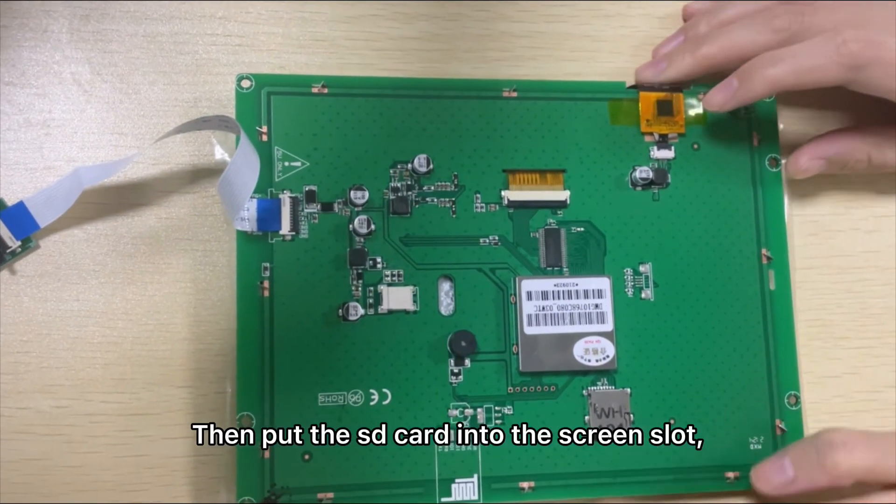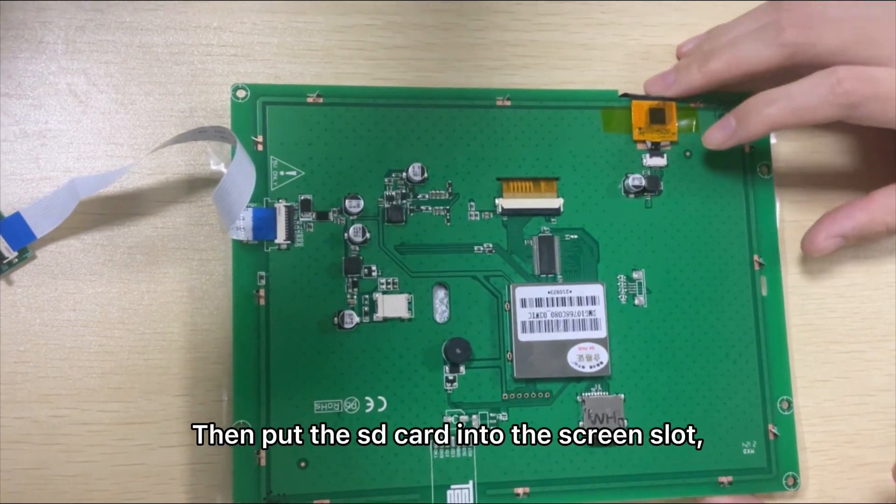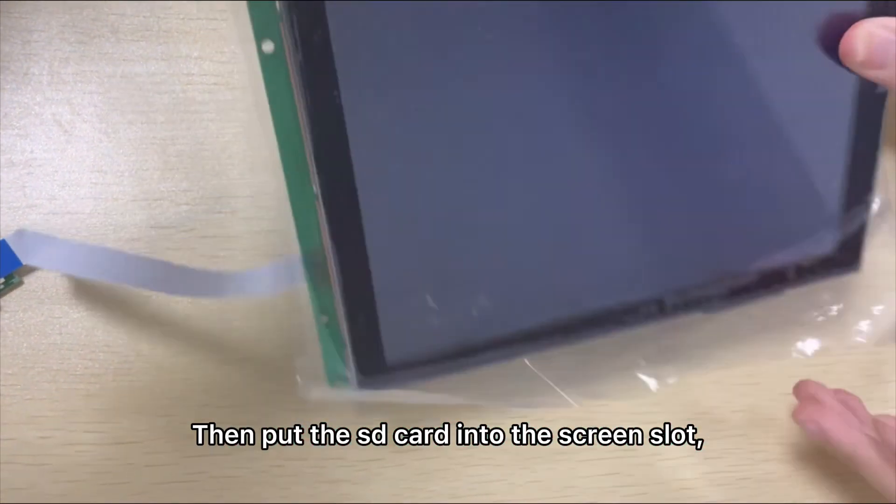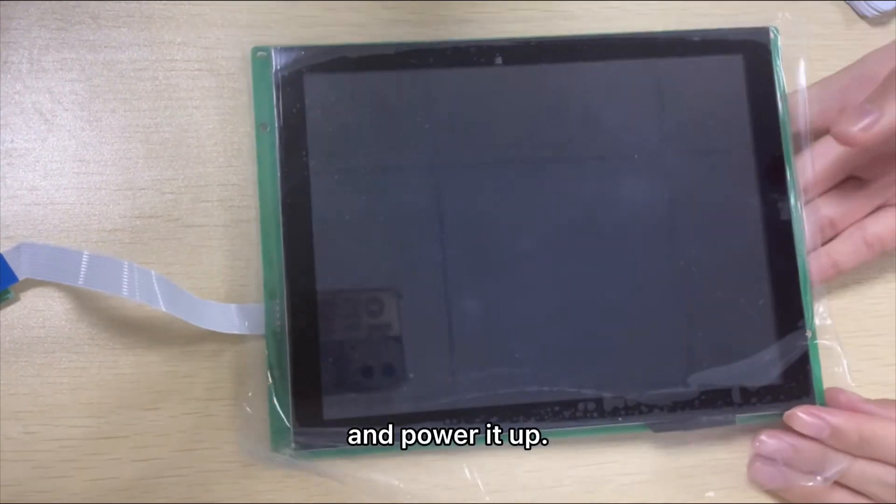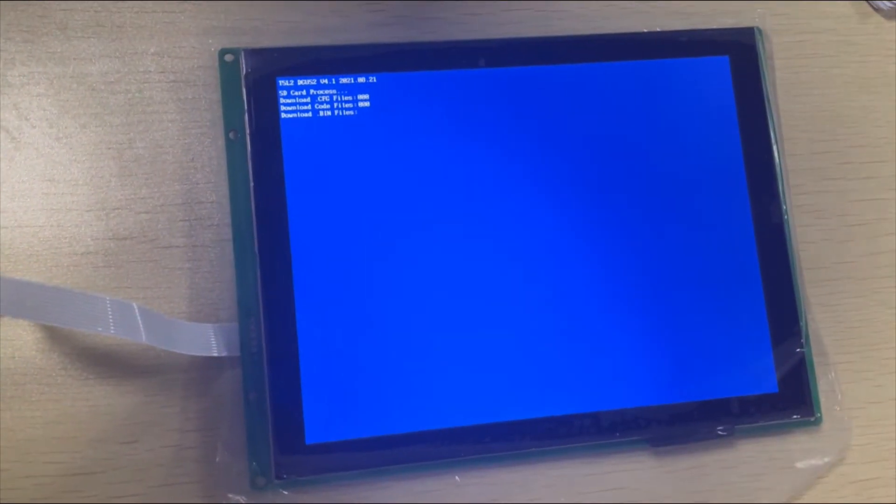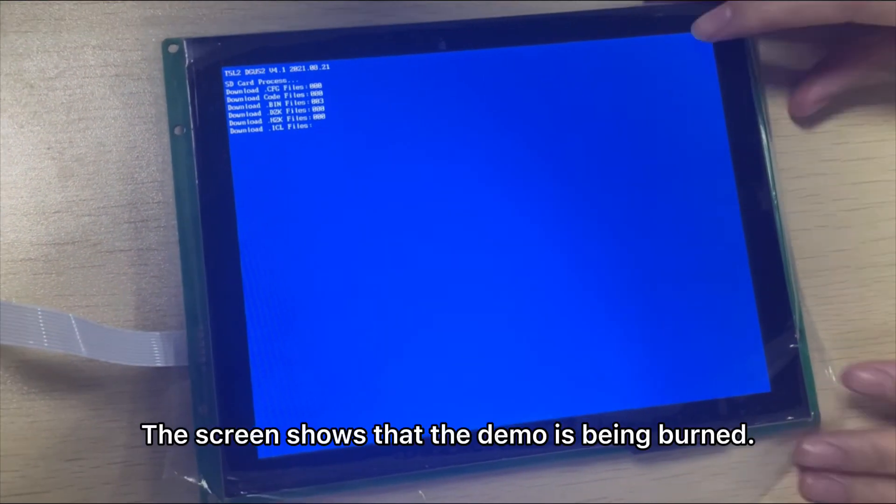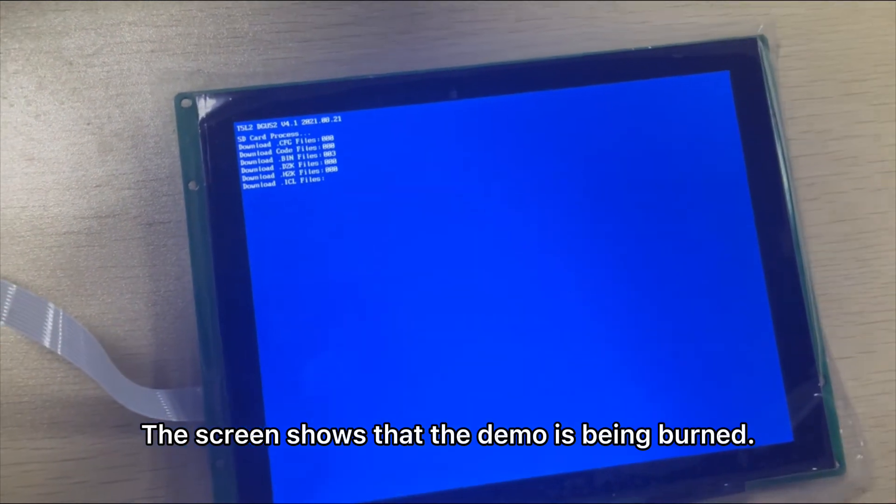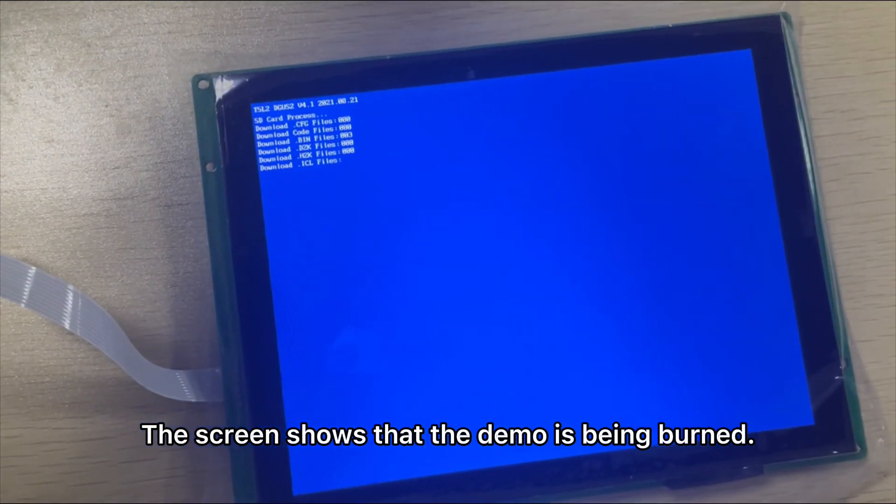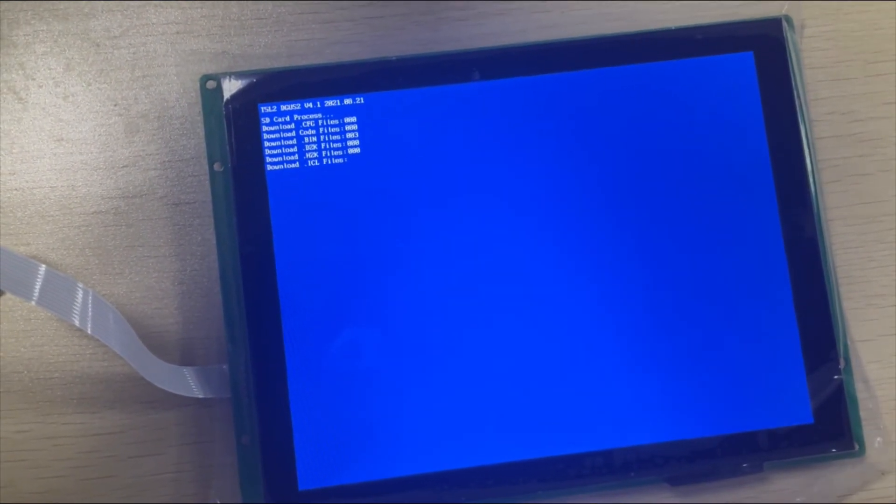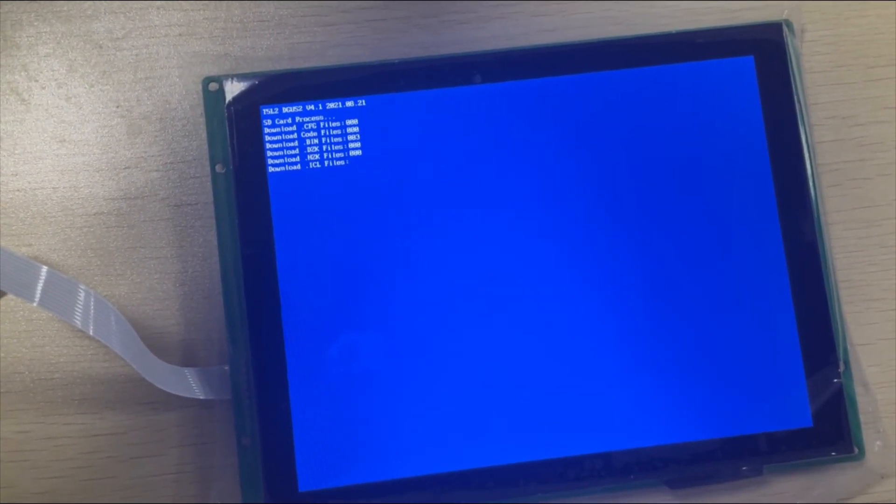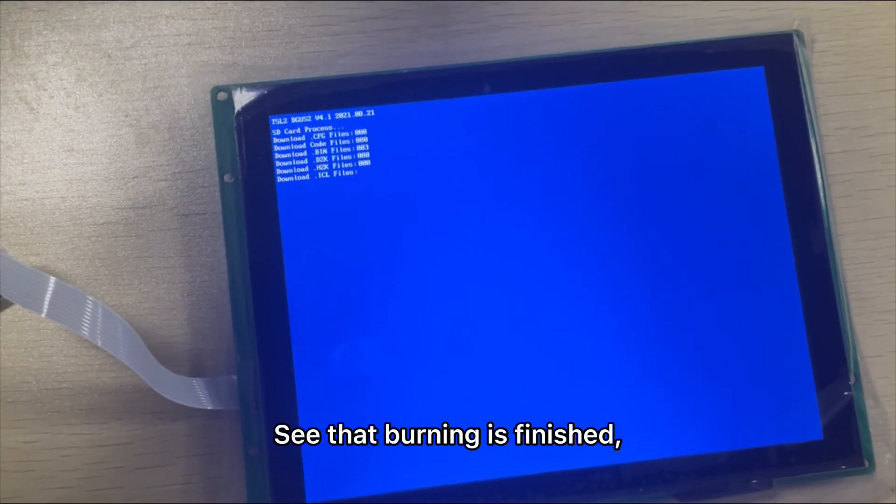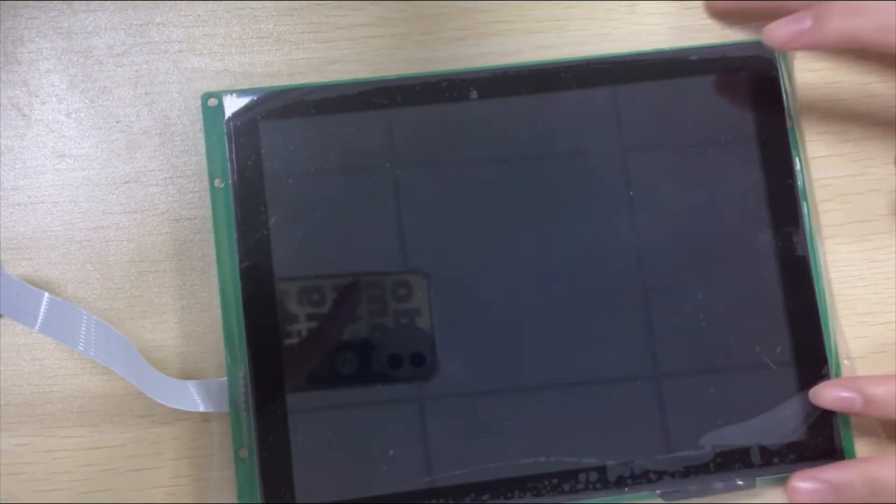Then pull the SD card into the screen slot and power it up. The screen shows that the demo is being burned. See that the burning is finished.